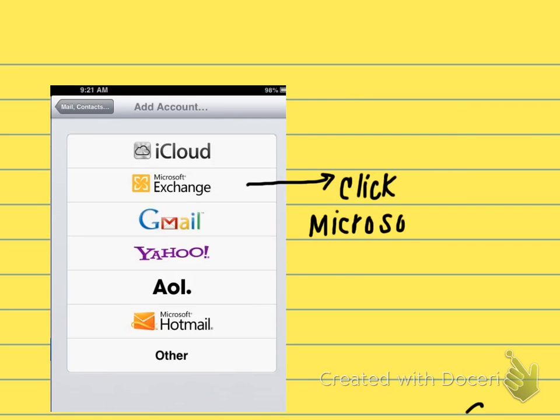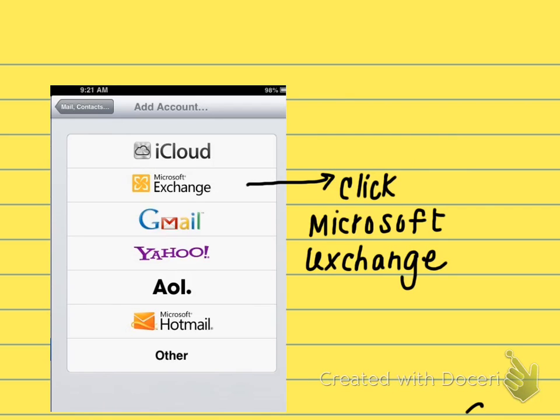You're going to be brought to a screen that gives you a lot of different options for the type of email you're using. You're going to click Microsoft Exchange.